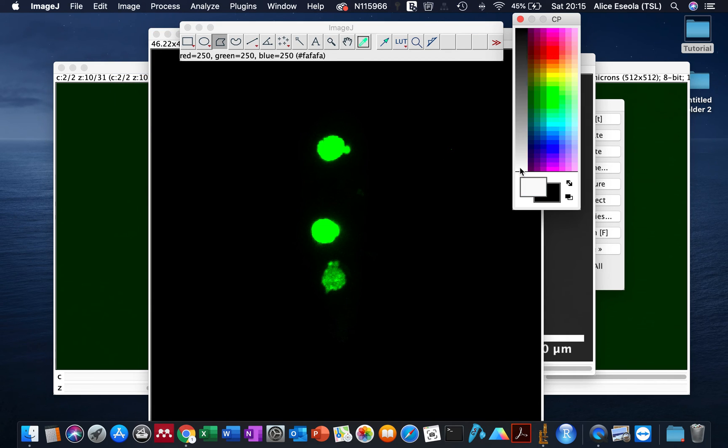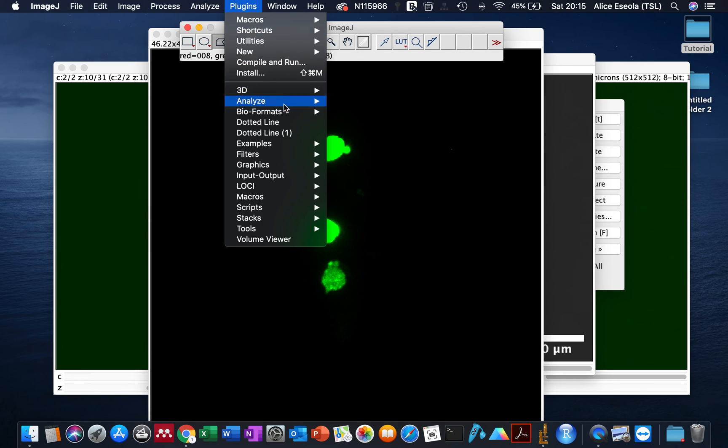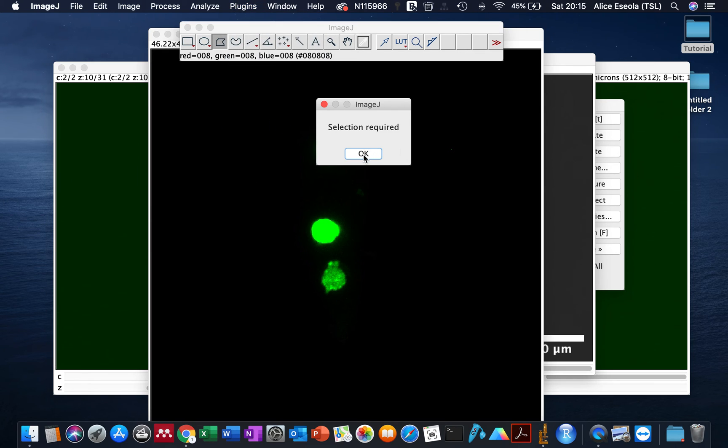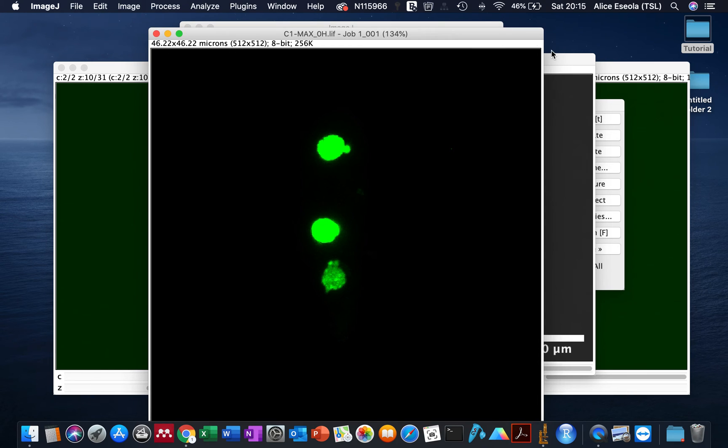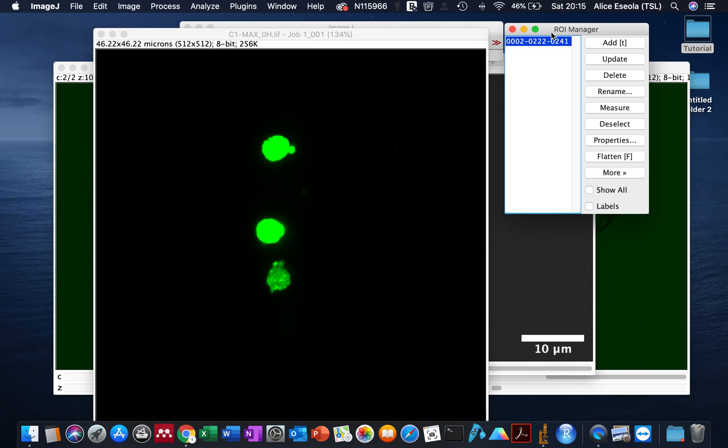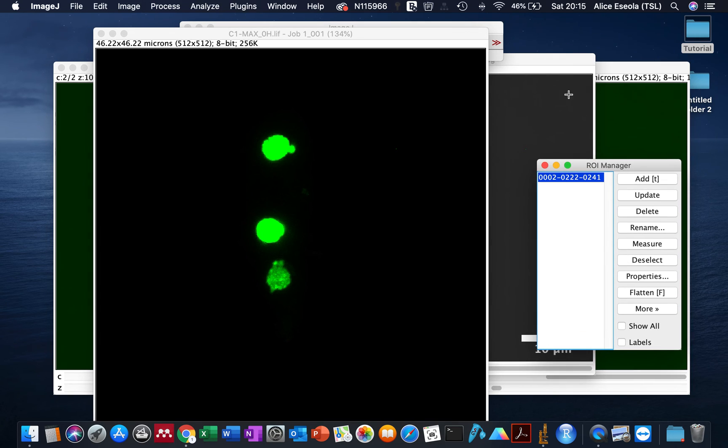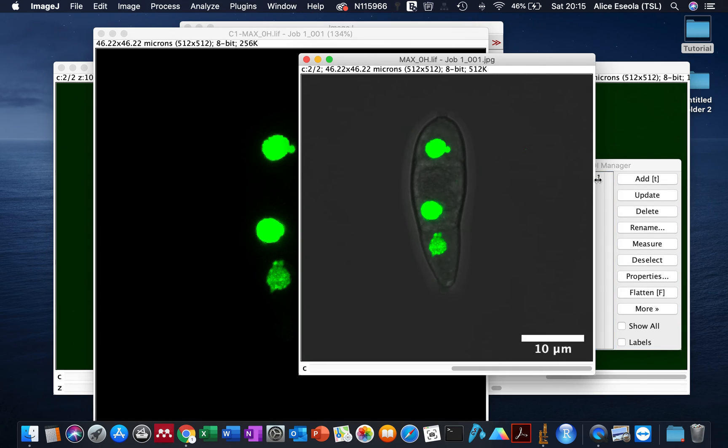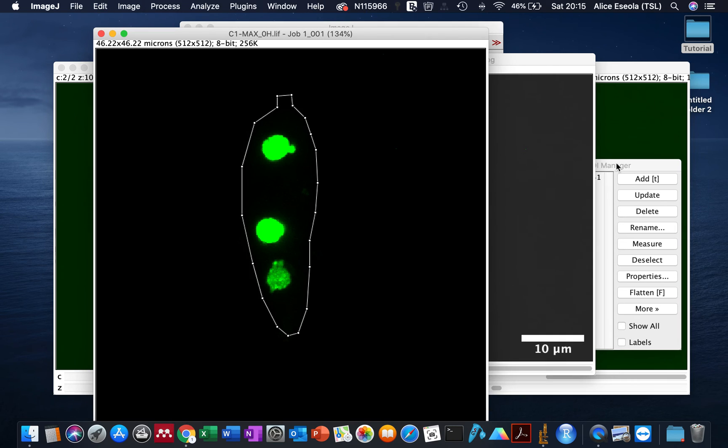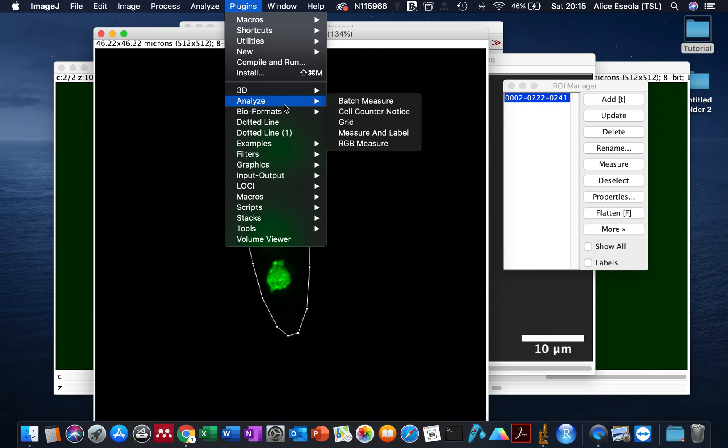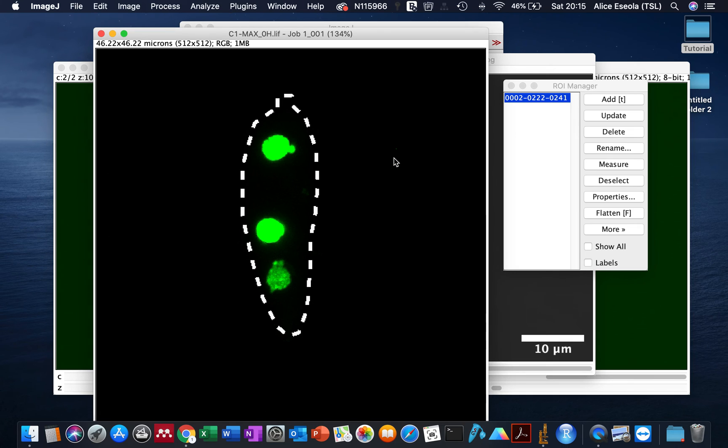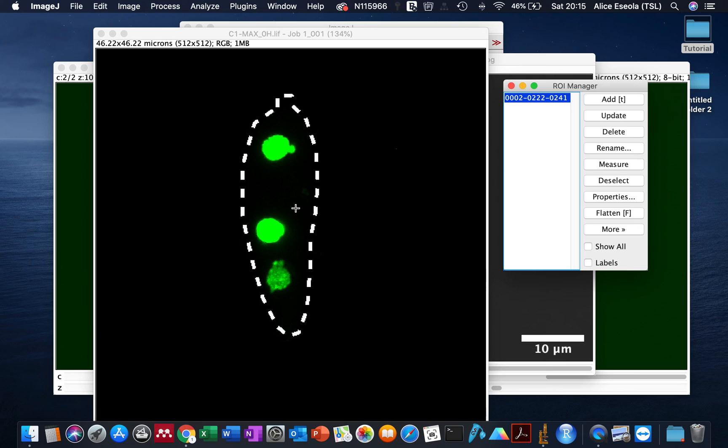With that, we just go back to the plugin and select dotted line. Oh, I've lost my outline, so I just click on the ROI manager to get back my outline. Now I have it. I click Control-E to paste that outline back on this image. Then we go to Dotted Line, click OK, and see we have a sketched outline as white.